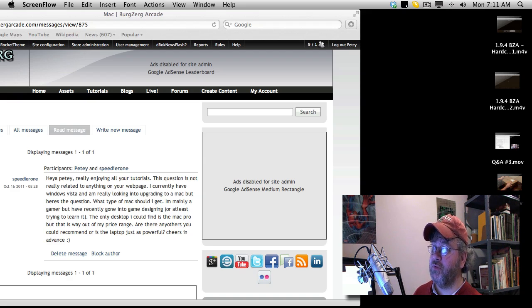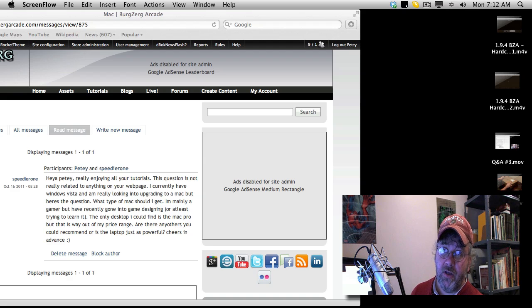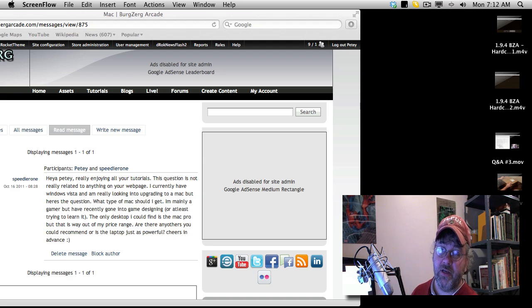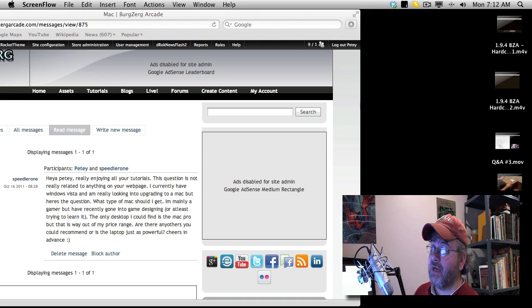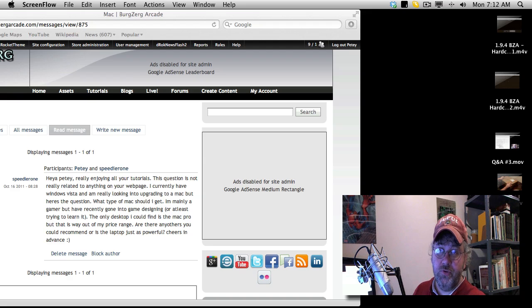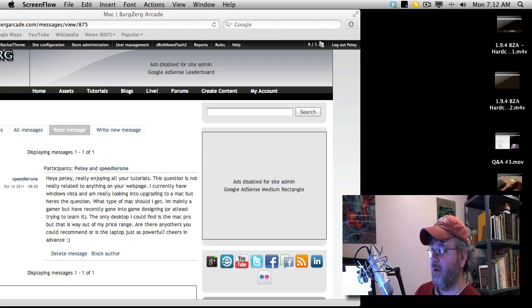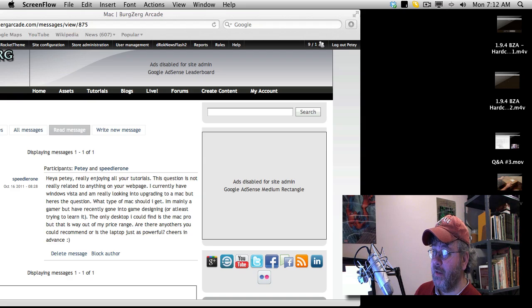Blender 3D will do all of your modeling for you. You have the GIMP, which will do all of your texturing and everything else for you. You have Unity, which you'll be using for your game engine.